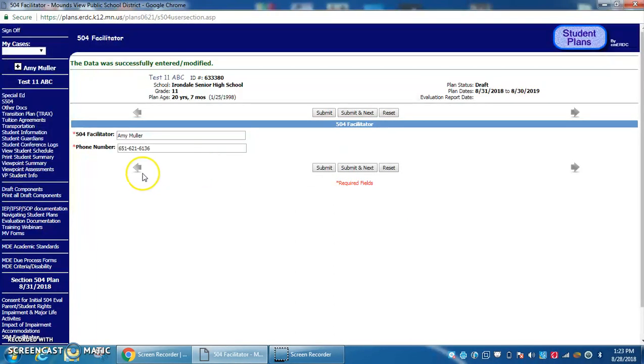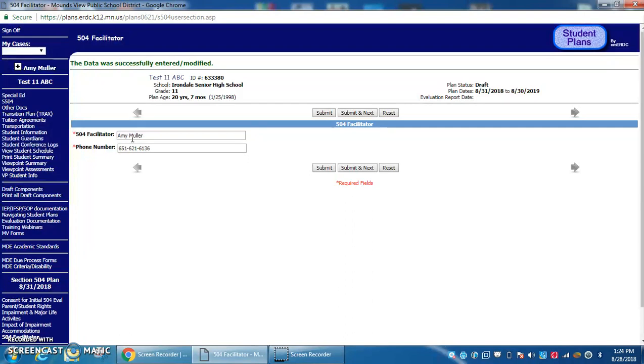On the last page, make sure to check the plan manager. I was the 504 plan manager last year, but if the student transitioned from elementary to middle school or middle to high school, someone else might have been the manager. Update this if needed.